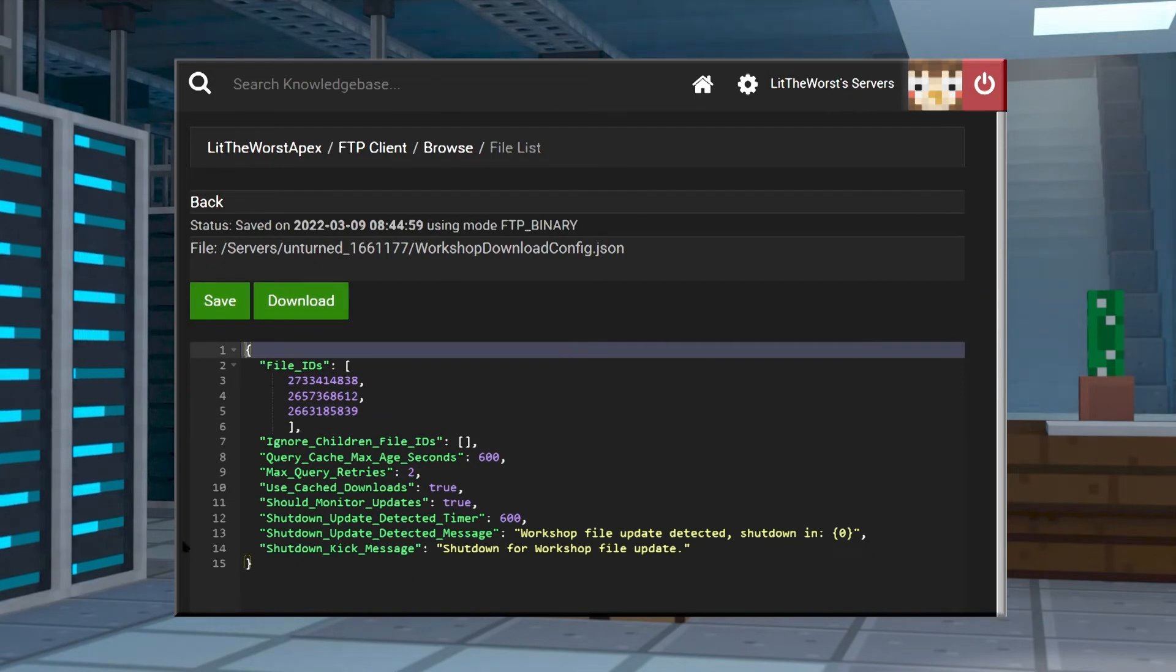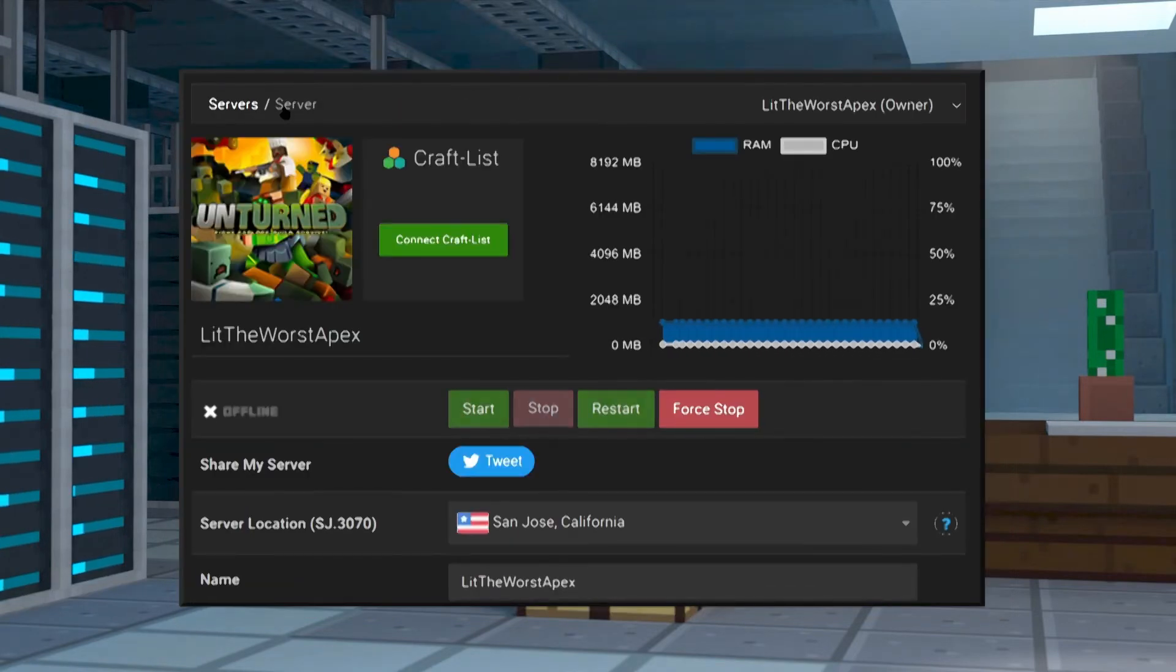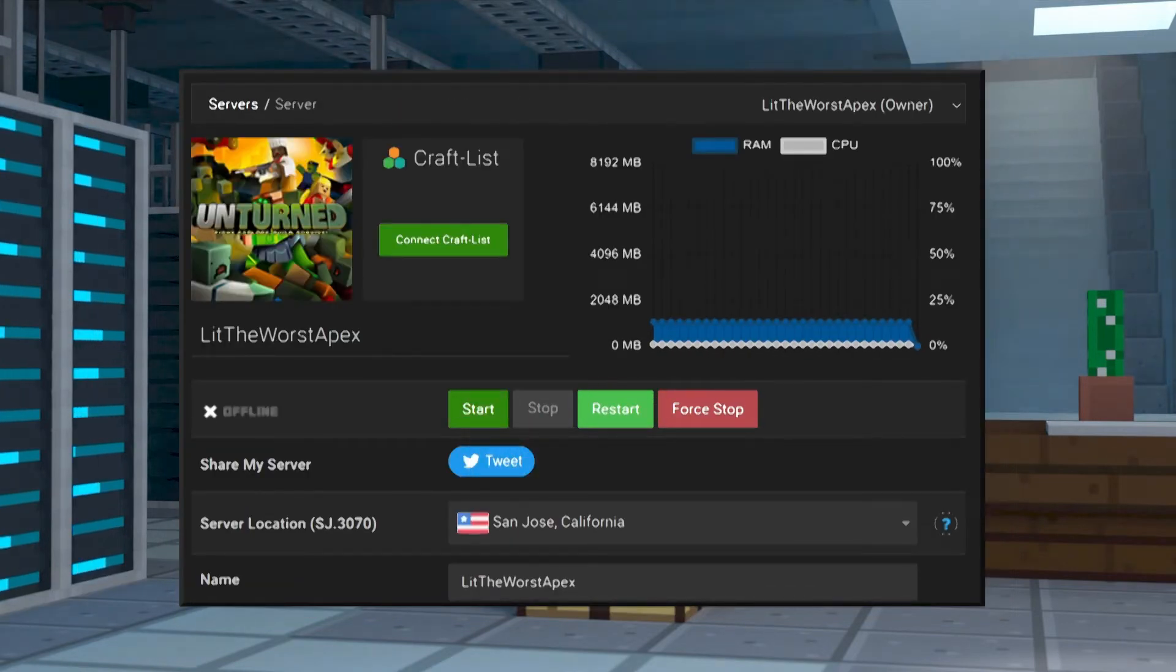If it doesn't prompt you to restart your server when you do click on save, just click on the name of your server at the top of the page and then restart your server. And once the server does start up, it should begin downloading each of the server mods.